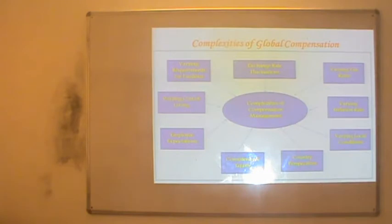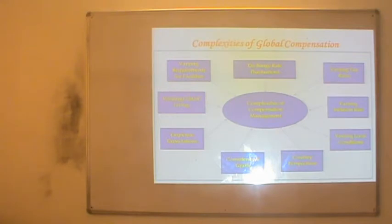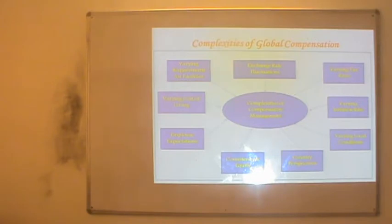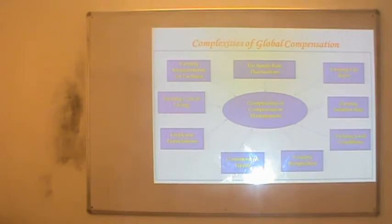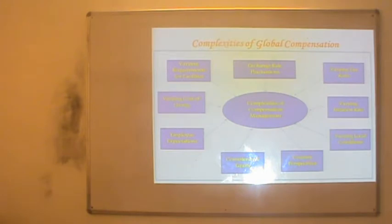What are the complexities of global compensation? The first is exchange rate fluctuations. Whenever you set up a compensation package, the rates might go up and down as per marketplace and economic conditions of that country. Sometimes the employee may be compensated a little higher than required or a little less compared to the previous amount — those are the impacts of exchange rate fluctuations.